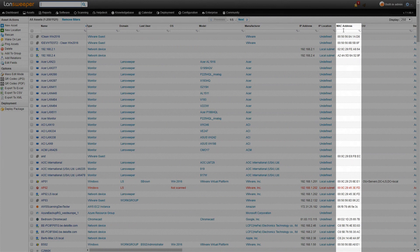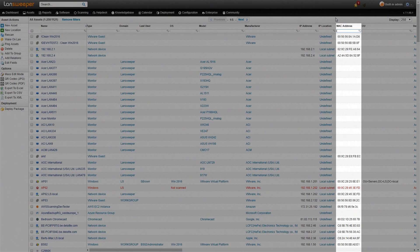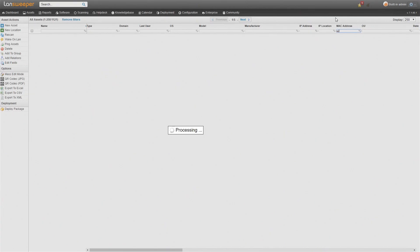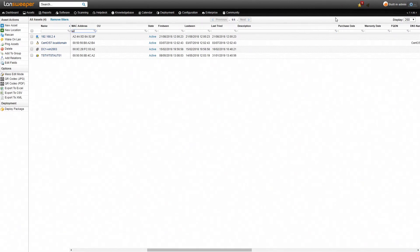So if you want to find a specific MAC address, for example A2, now we'll just type it in there and the report or the overview will filter itself so you get a view of all the different assets that have MAC addresses that contain A2 in it.